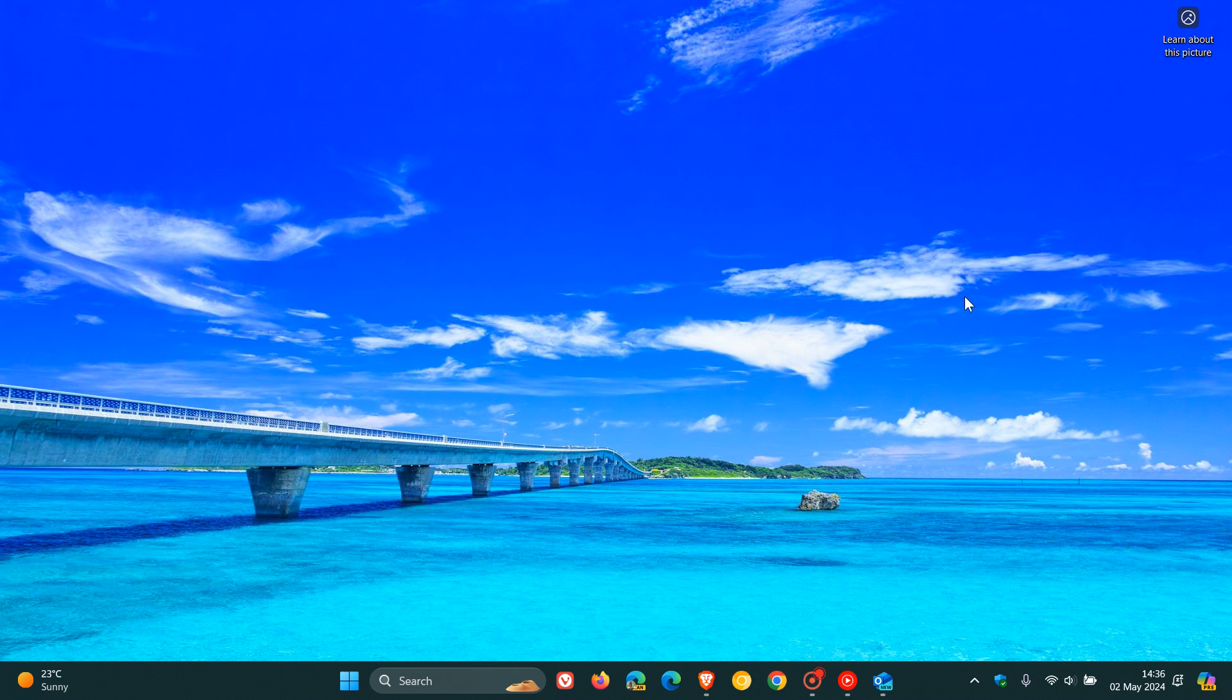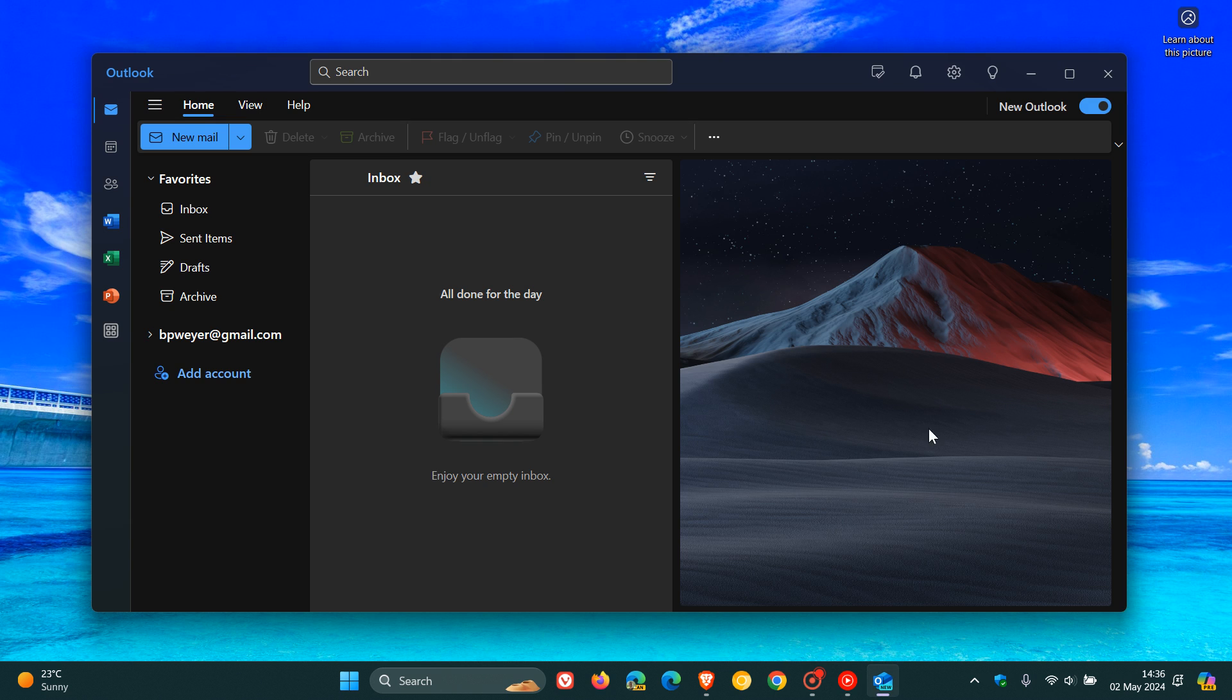And I think mostly because of user feedback, they decided to give the classic Outlook for Windows a couple of extra years support. Because eventually, as I have been talking about on the channel, the mail and calendar app and classic Outlook is eventually going to be replaced with the new Outlook.